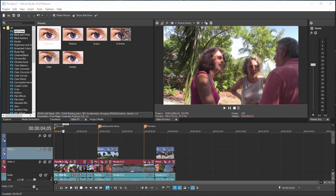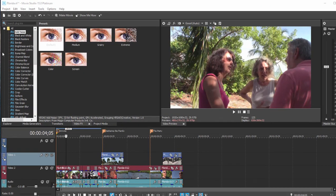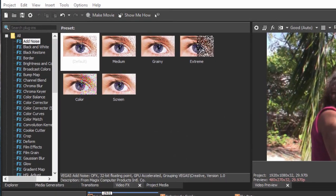Adding titles to your movie is very simple. There are title templates available if you look under the media generators tab in the upper left hand corner of the program.